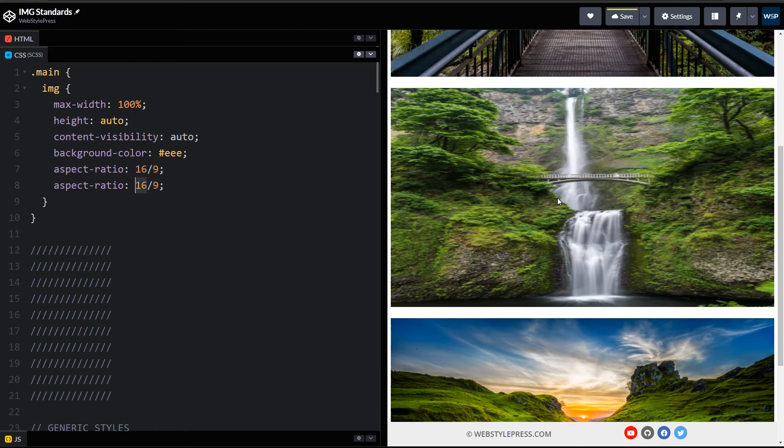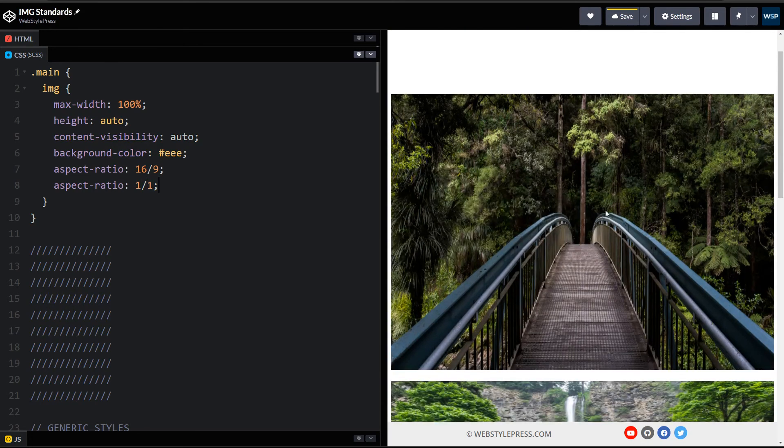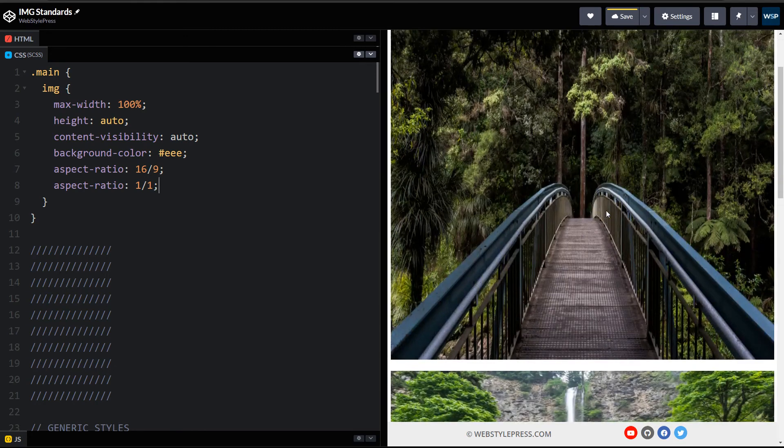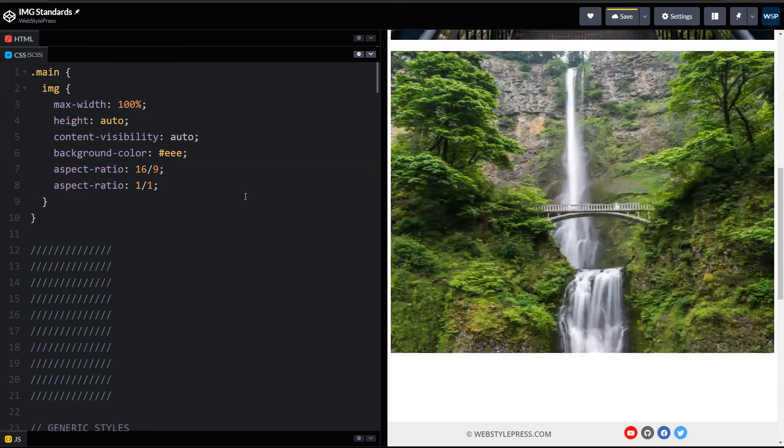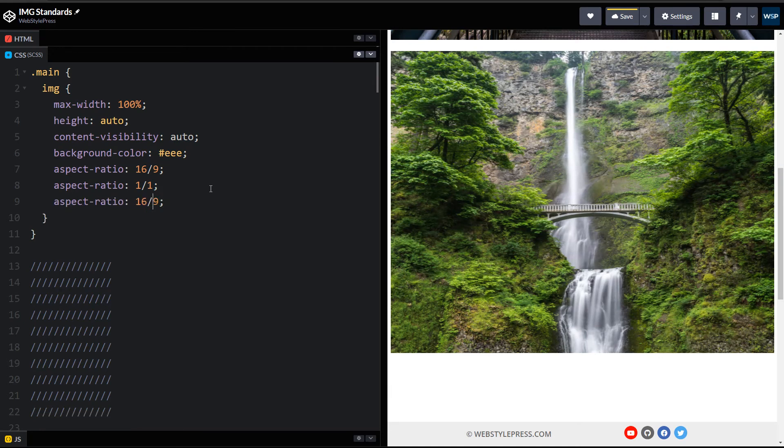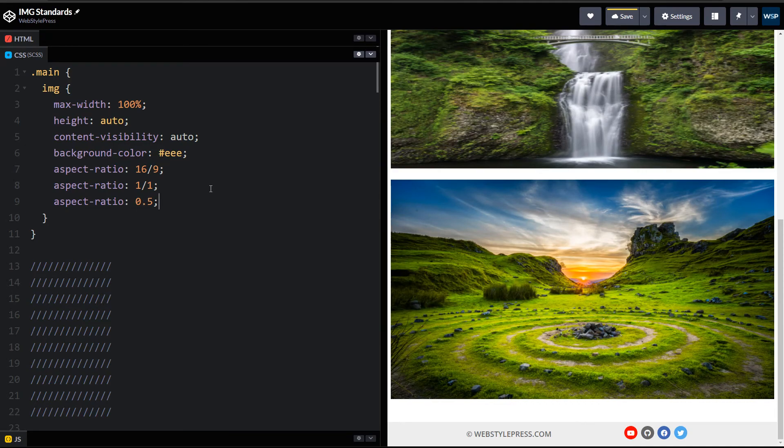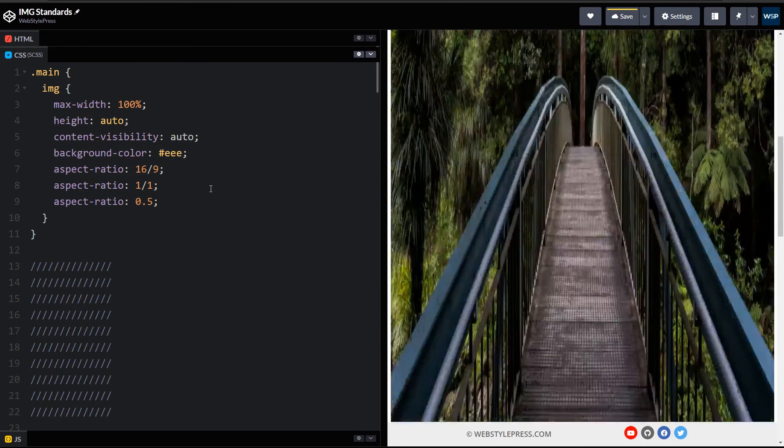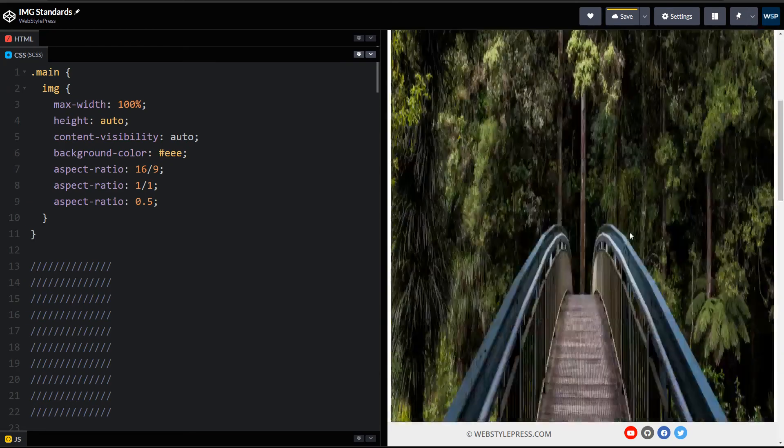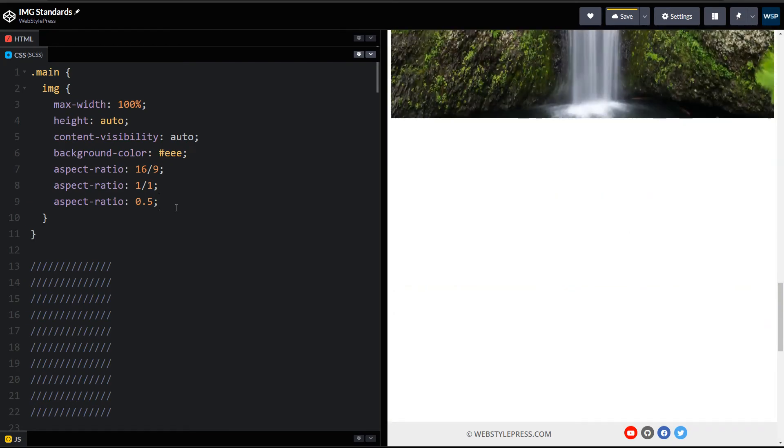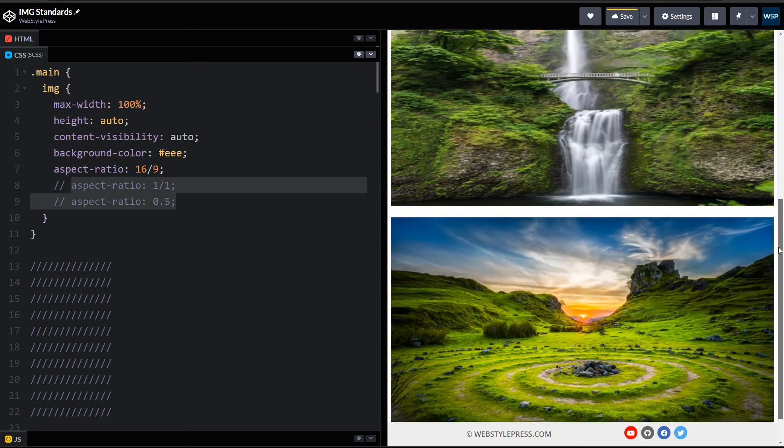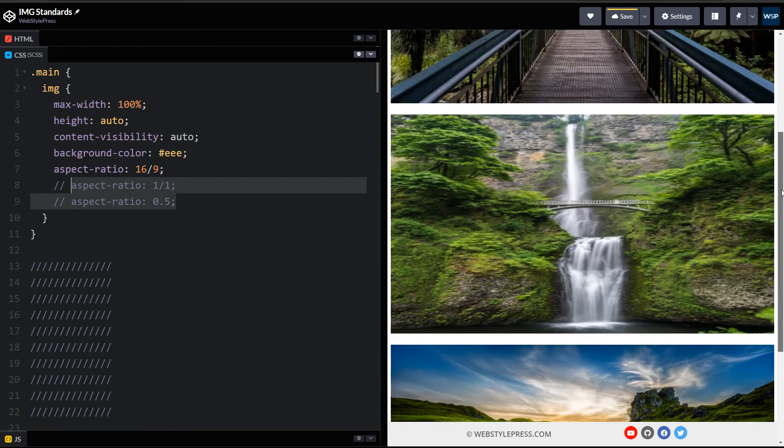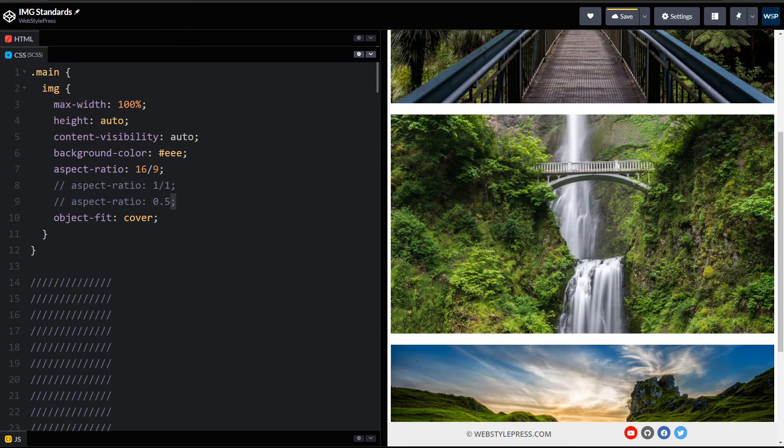Aspect-ratio 16 by 9 can be used for wide images. There are other aspect ratios as well, for example aspect-ratio 1 by 1. And this image is distorted now. To control this unnecessary stretch, we can use object-fit cover, and now the image is better.